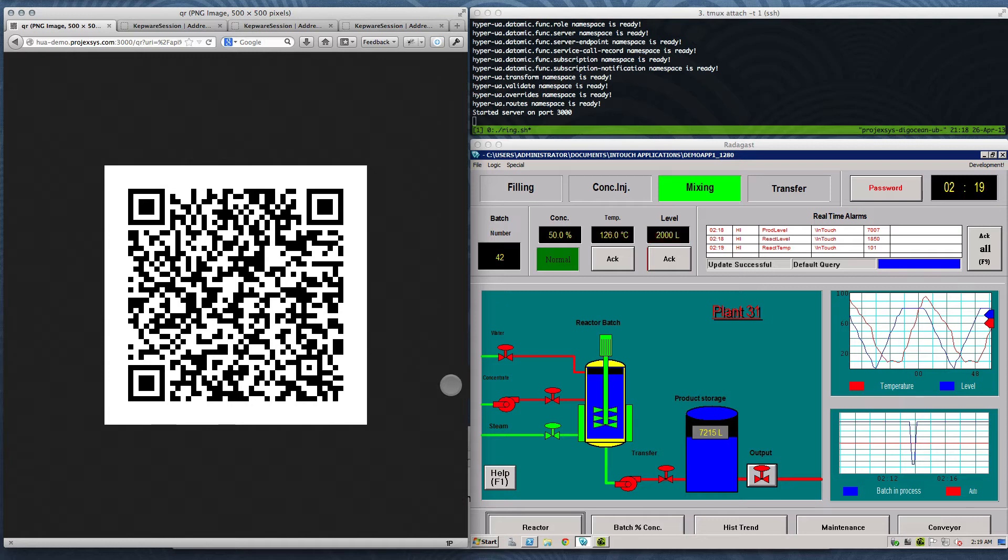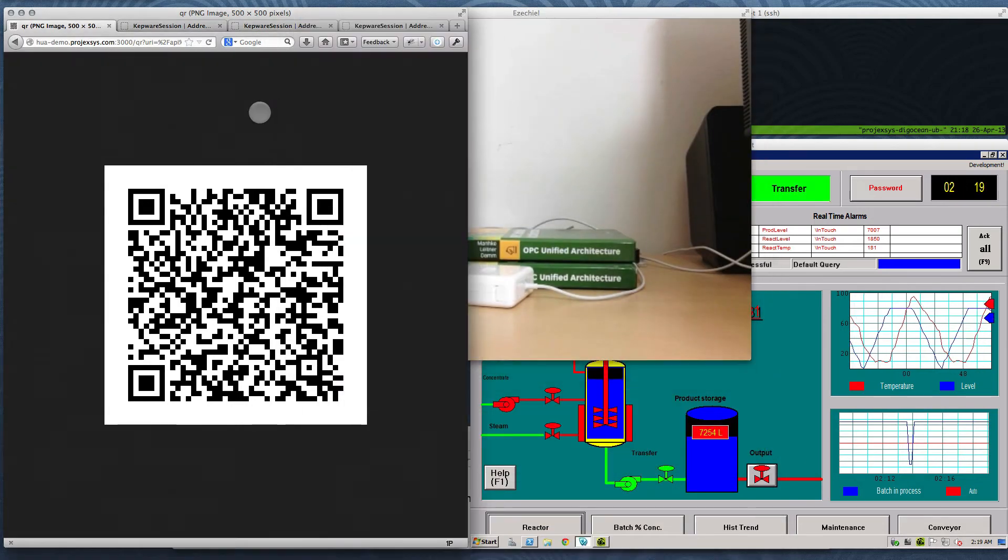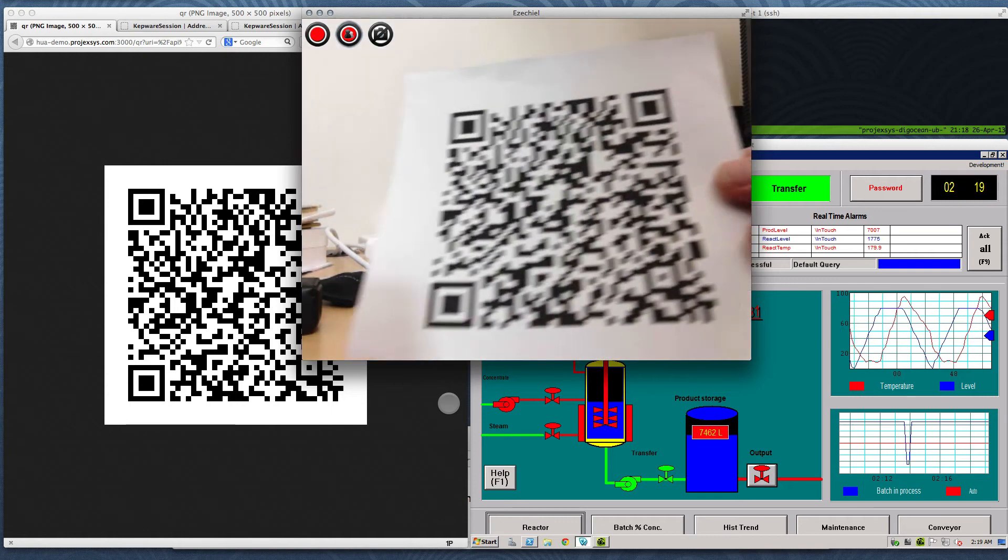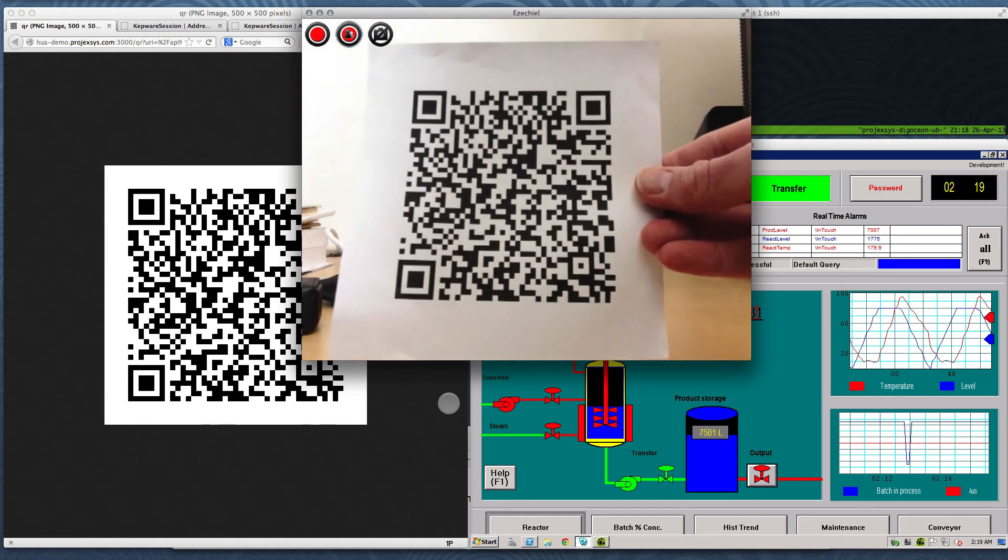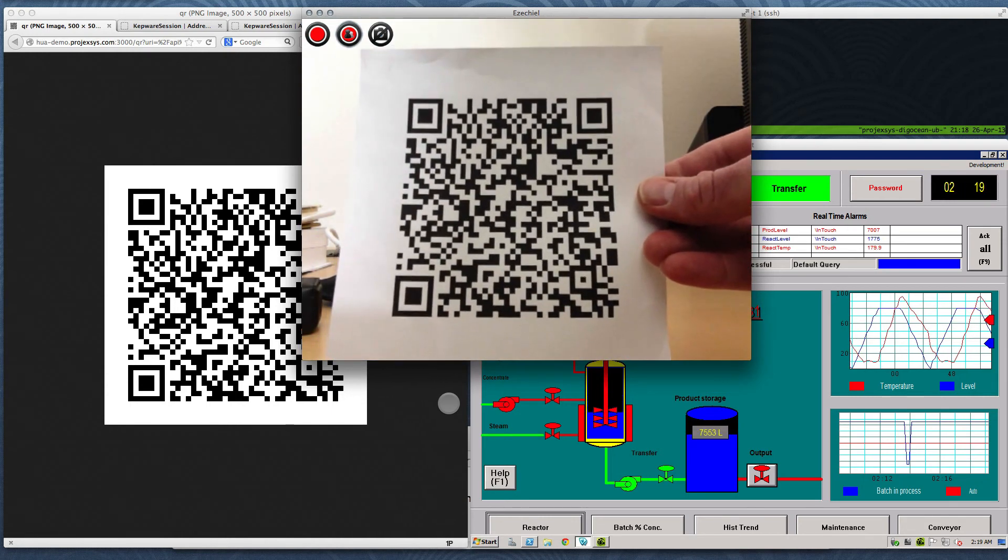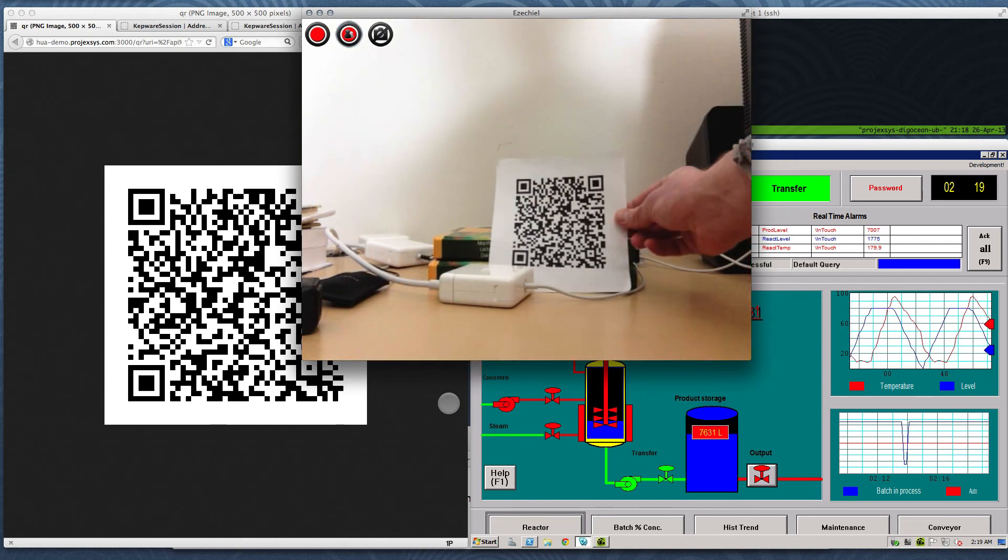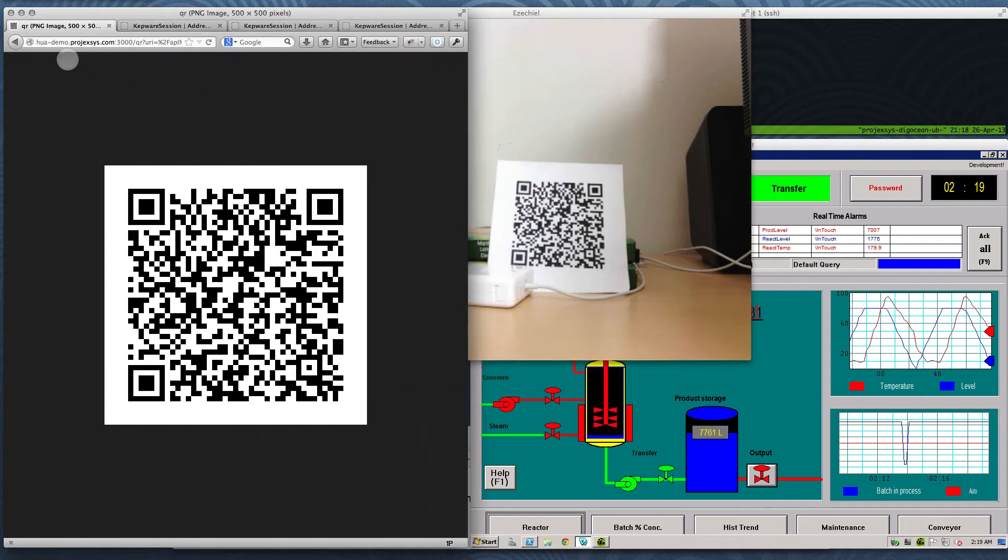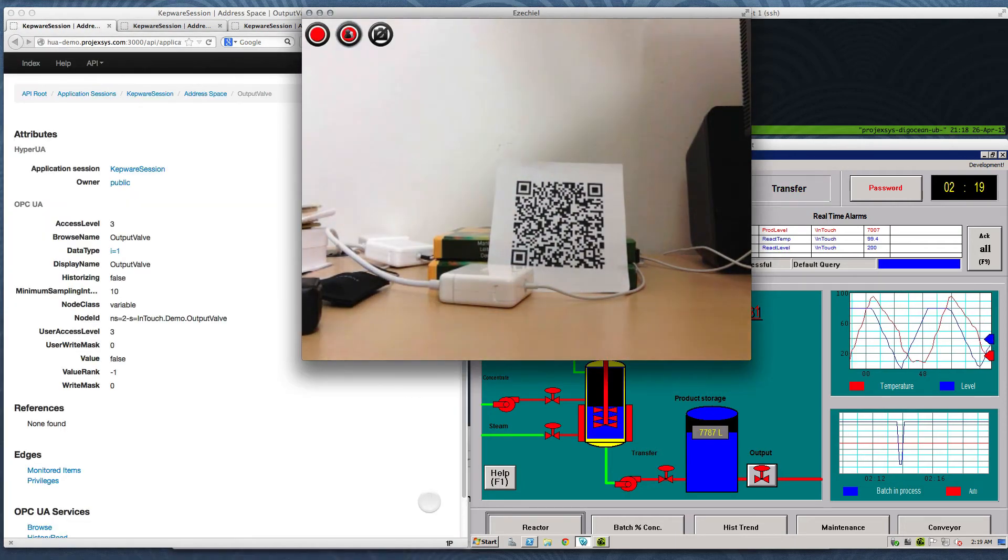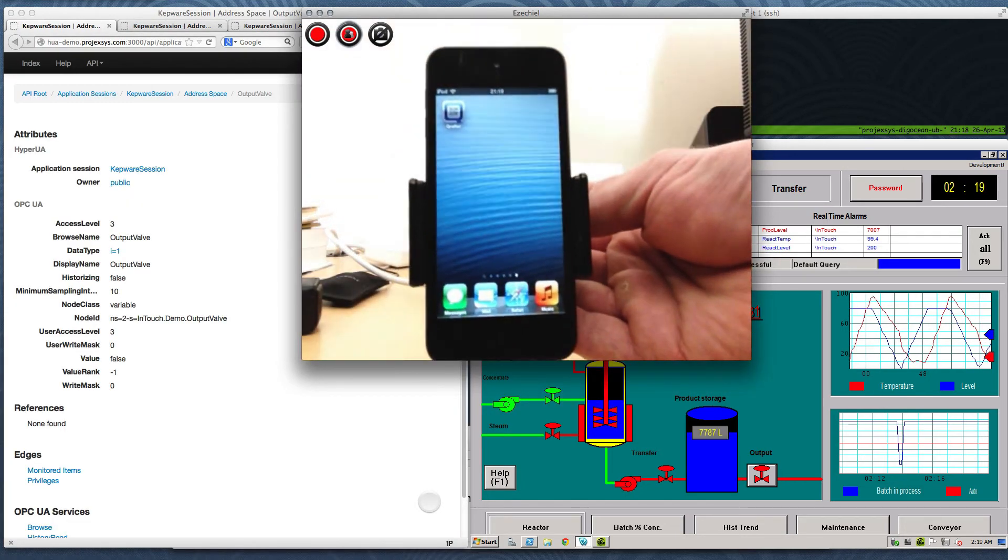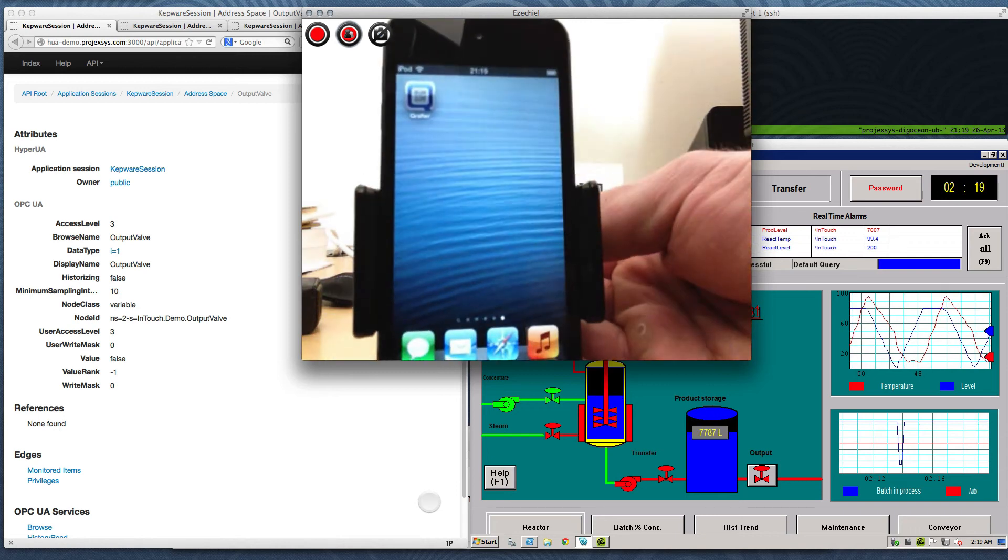Now I'll pull up a live feed from a webcam pointed at my desk. Here you can see a printed copy of the same QR code displayed in the browser. In my hand, I have an Apple iOS device, which I'll use to scan the printed code.